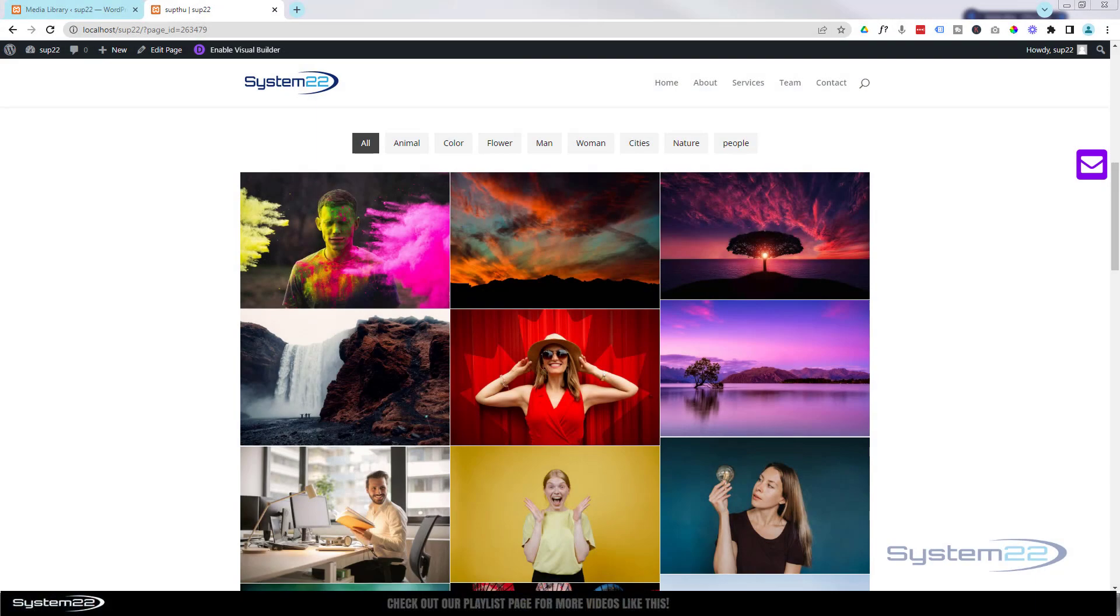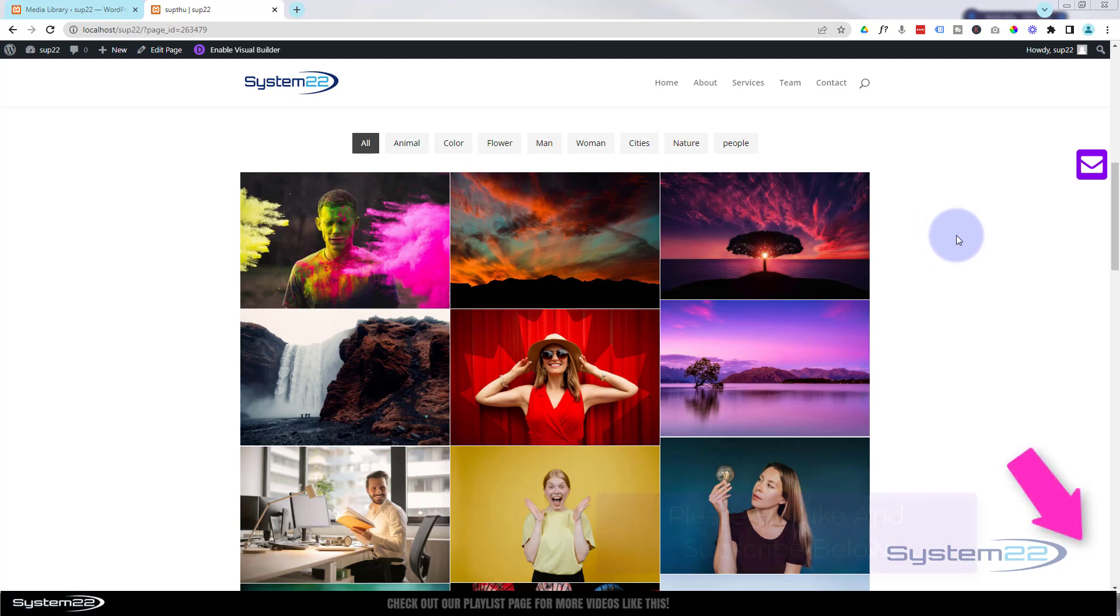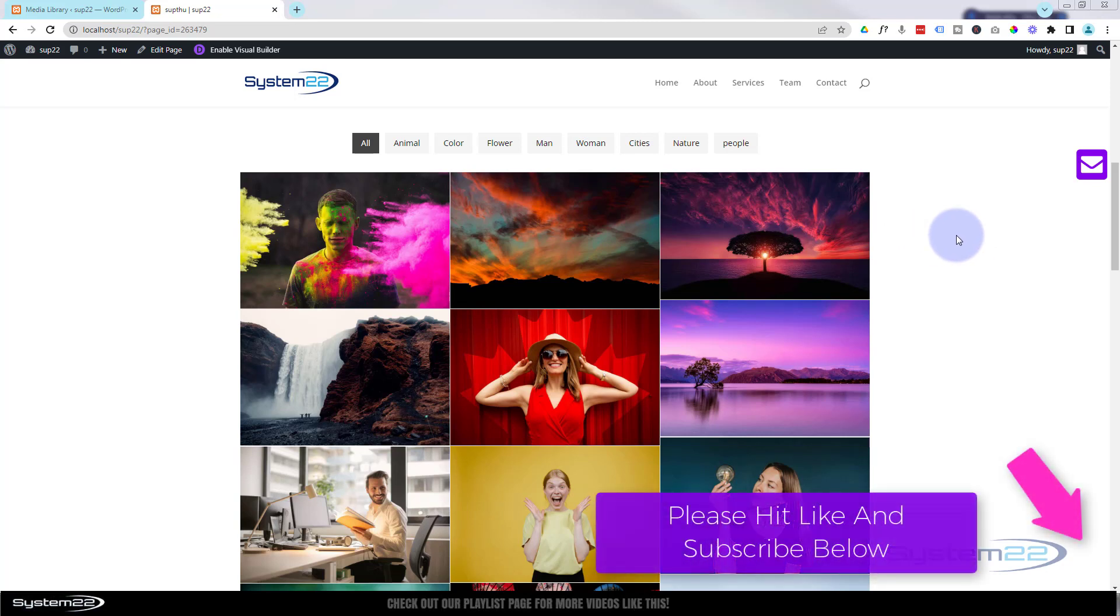Hi guys, welcome to another Divi themed video. This is Jamie from System22 and webdesignandtecttips.com. I was recently asked what my favorite gallery module was. They wanted a masonry gallery, and every time I go to my Divi Supreme modules Supreme Gallery, it's got so many features.